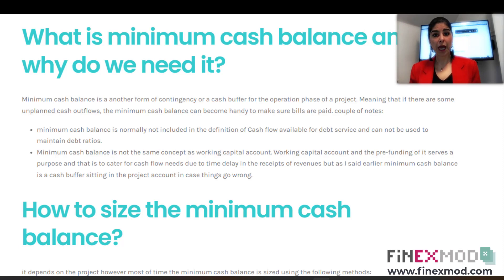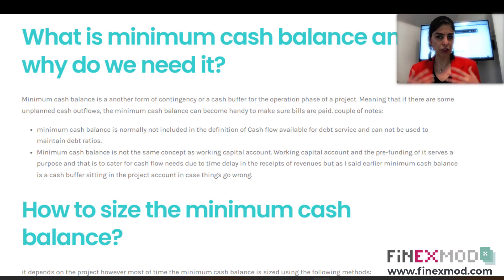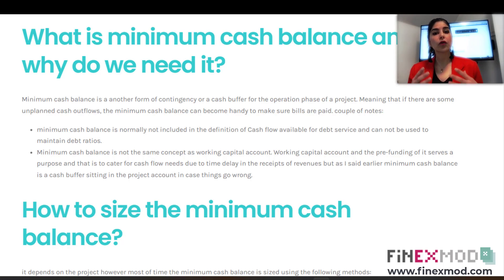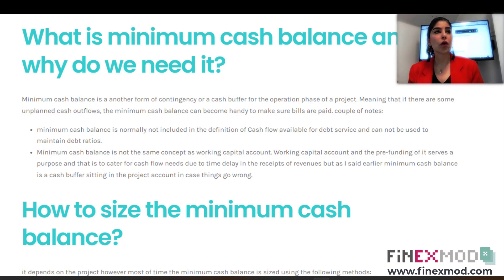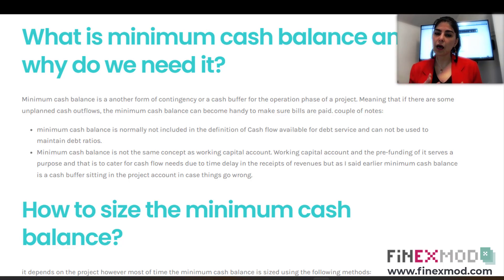What is minimum cash balance and why do we need it? It's a small subject when it comes to structuring deals, but it's a reality you need to incorporate into your financial models and projections. It's basically a contingency for the operation phase of your project — a cash buffer for when things go sideways. When you're distributing dividends, you don't distribute everything; especially during the first years, you put some money aside in case things go wrong.